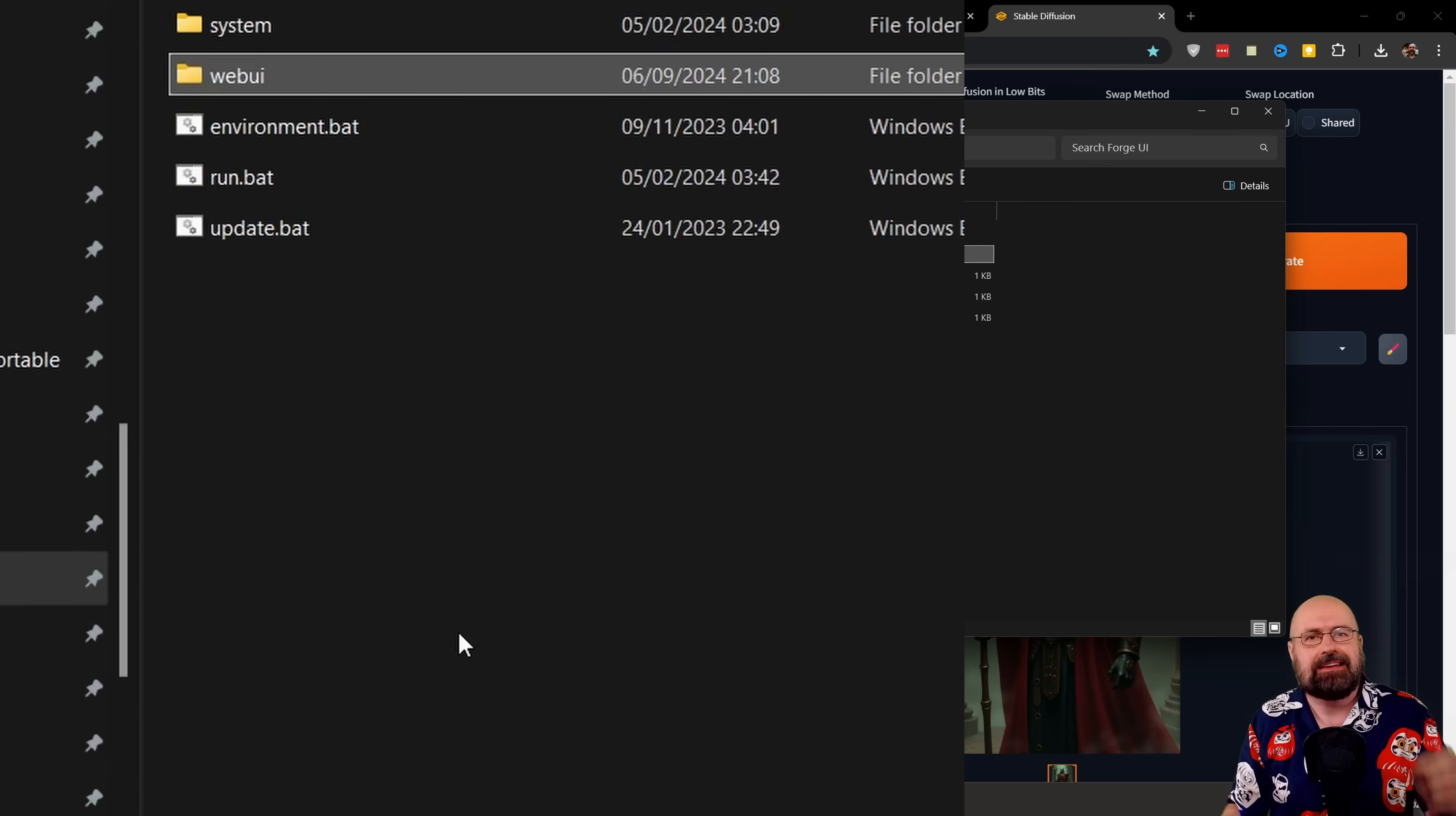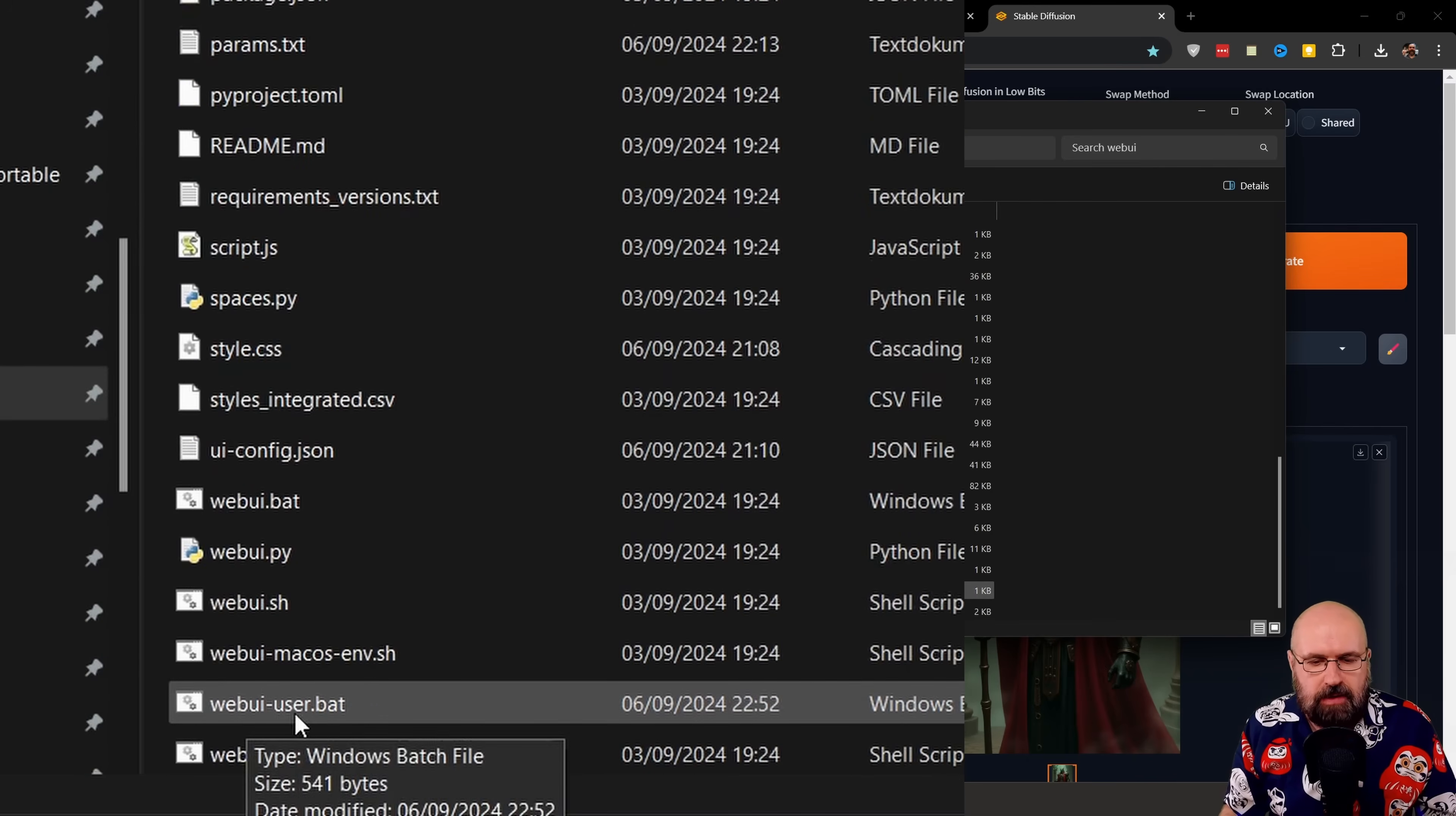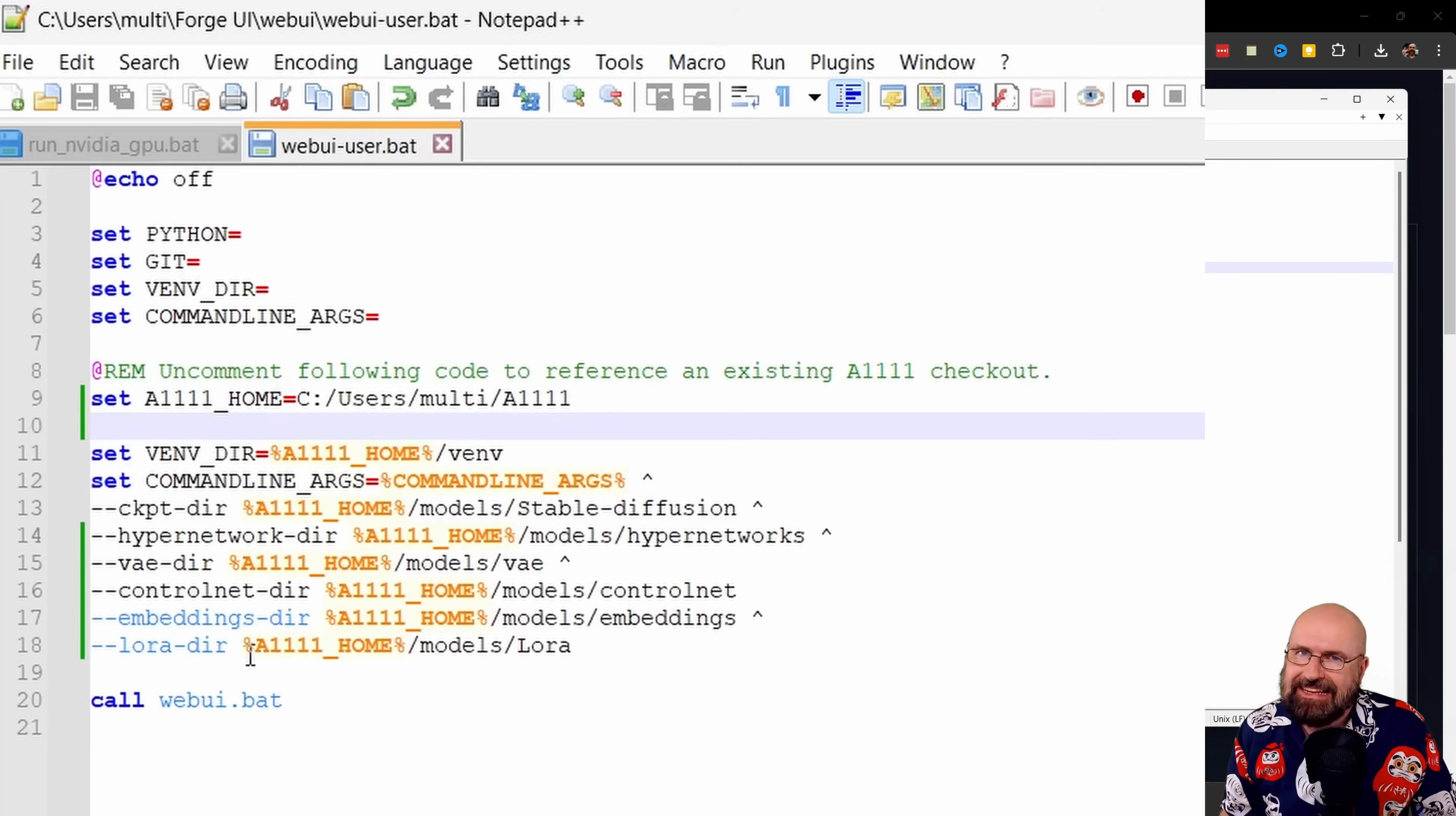The way you do that is again, go to the Forge UI base folder, then to the Web UI folder, scroll down and here you find the webui-user.bat. You want to right-click and then open this up. I have the free Notepad++, which is very nice because it also color codes what you're seeing in there.